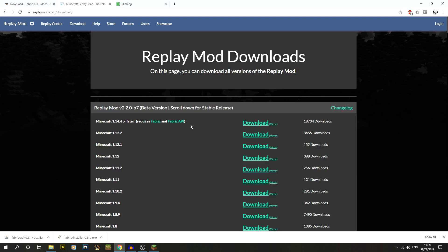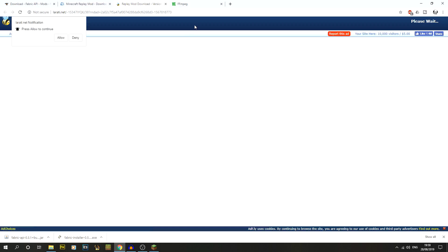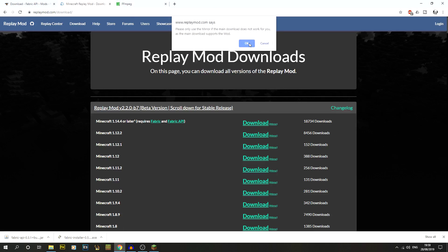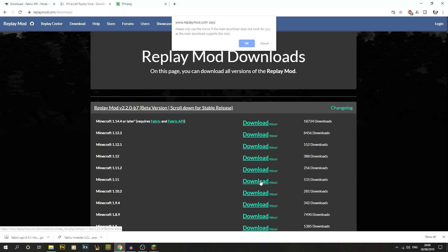Go to replaymod.com and download the 1.14.4 version. There are two options: a main download link and a mirror. The main download goes through AdFly — if you have an ad blocker it may block you. The mirror link works fine. Note that using the main link does give the mod developers a little bit of money to support the mod, so keep that in mind.